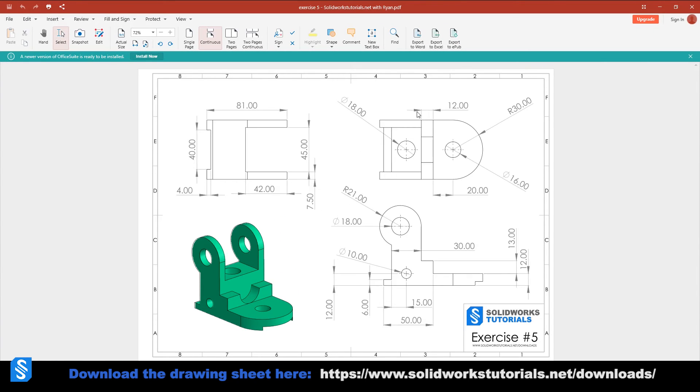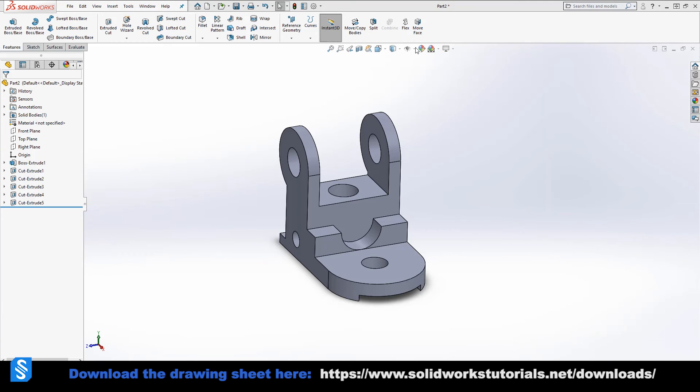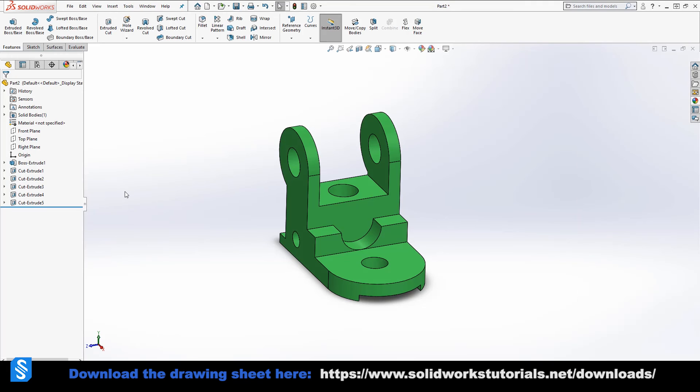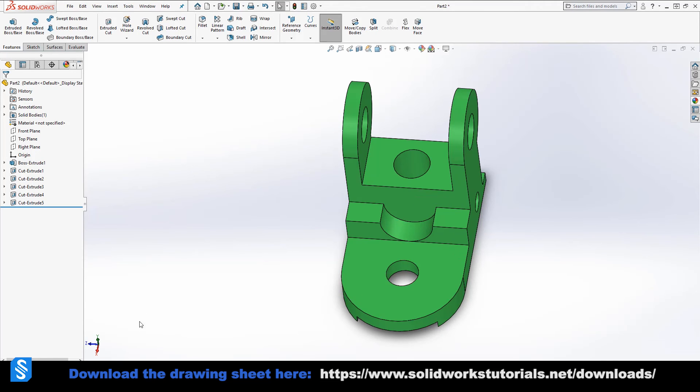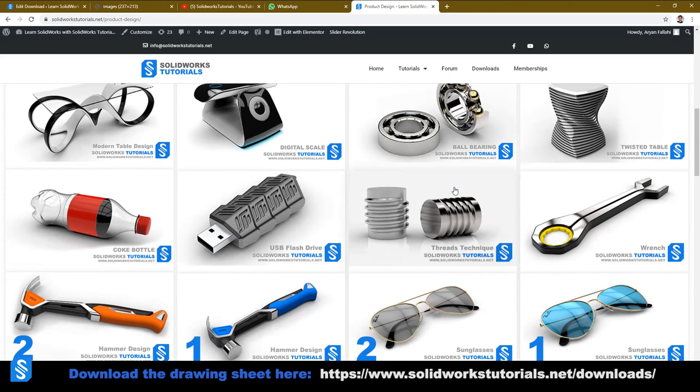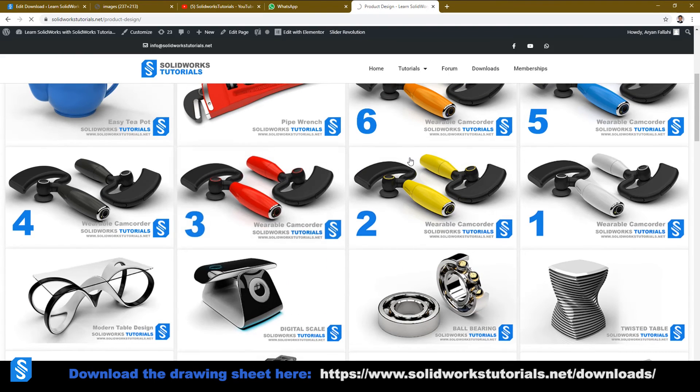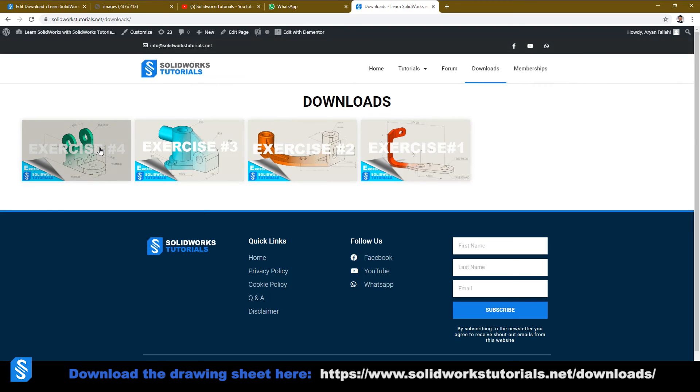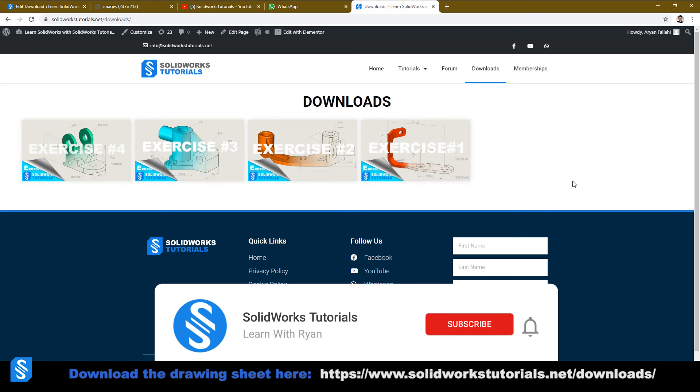If you want to change the color, just do it as you wish. The part is finished. If you would like to practice this part and download the drawing sheet or other drawing sheets and the videos, just go to the website, go to the downloads. These are the tutorials, not these. Go to the downloads. You can find it over here. This is exercise number four we just did. These are from the videos from the past week. You find these videos on my YouTube channel as well.